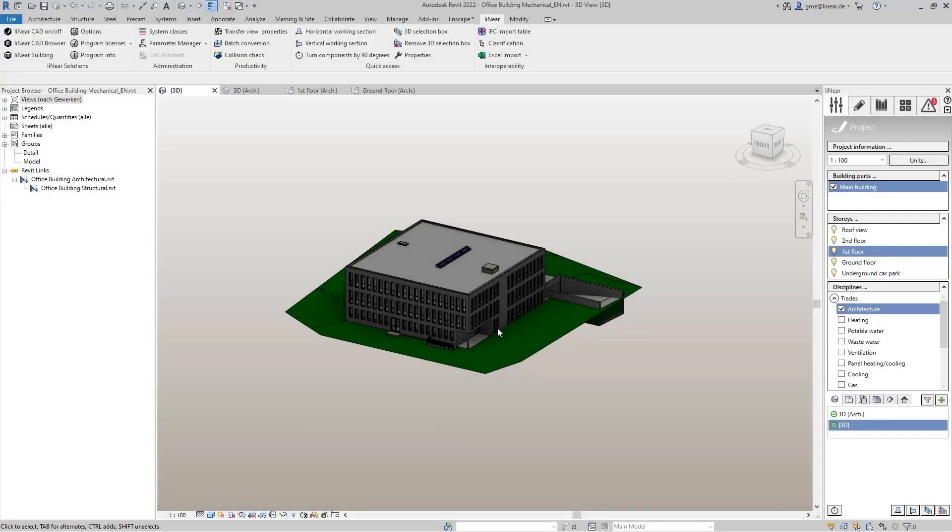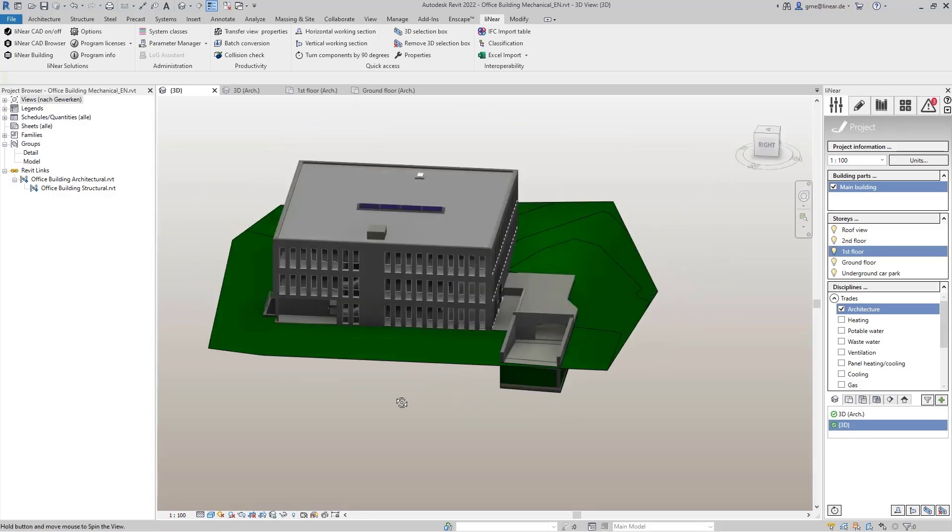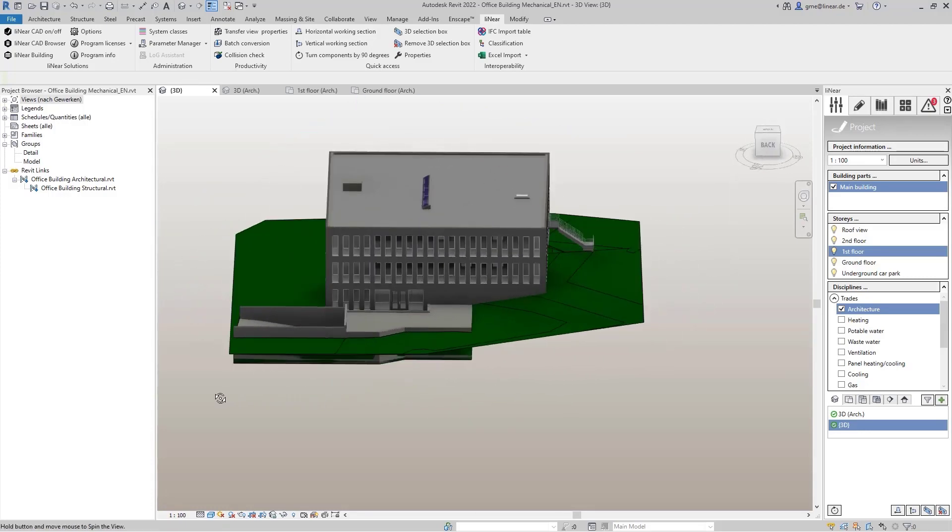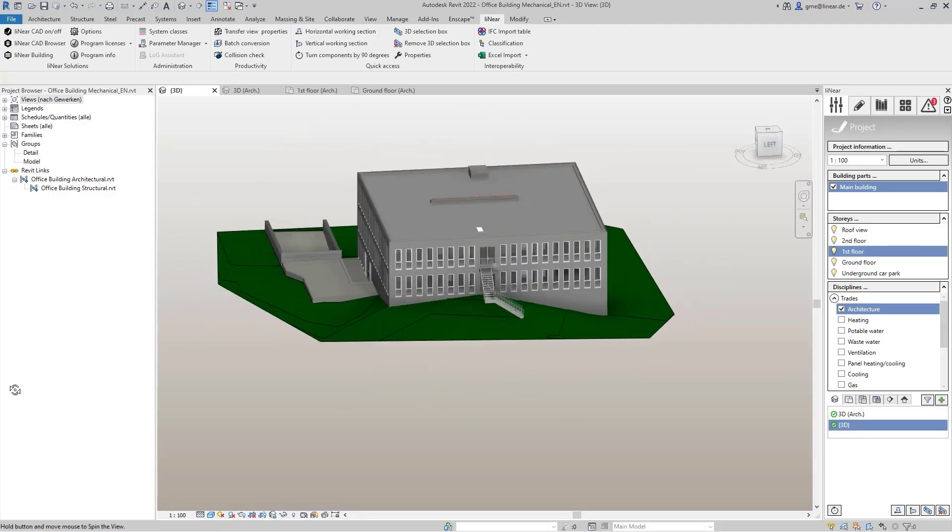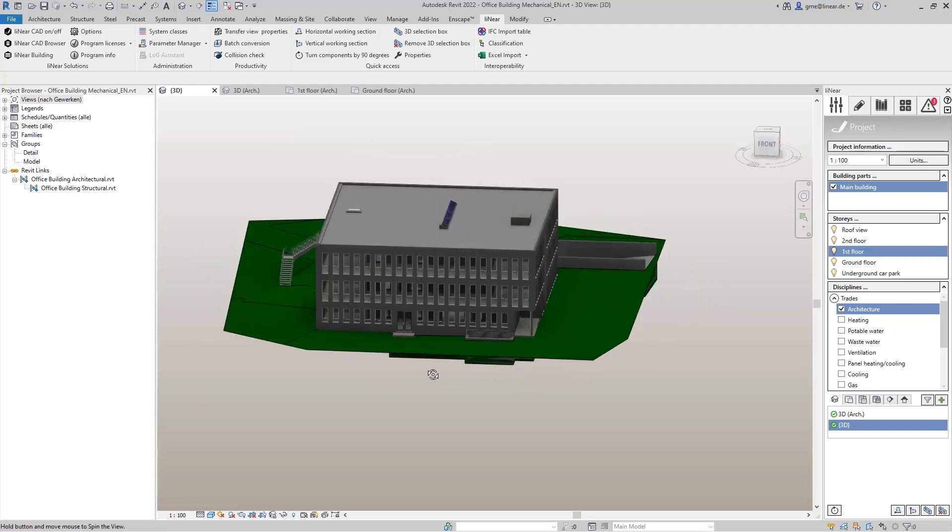This time we will look at the building detection with Linear in Revit. We use this example project of an office building with about 1,600 square meters for about 60 workplaces.